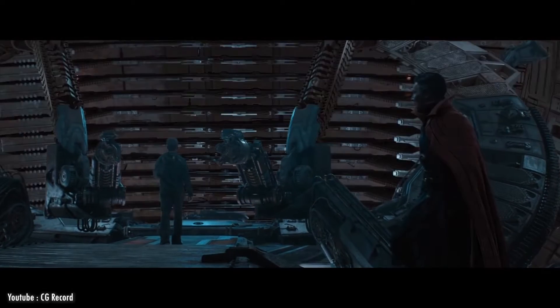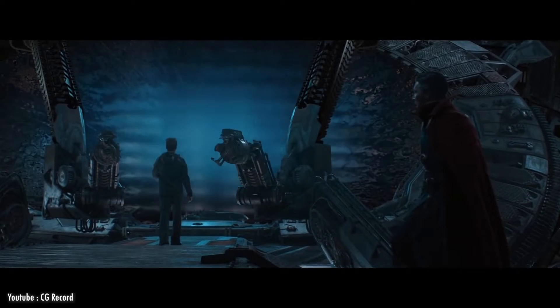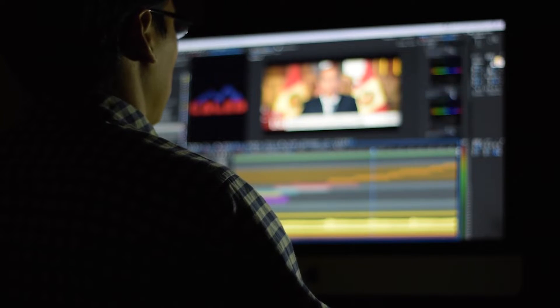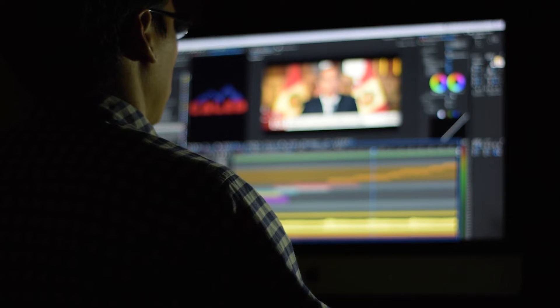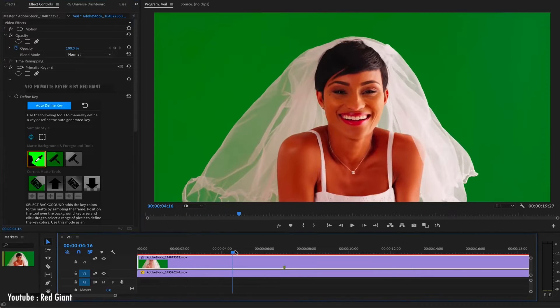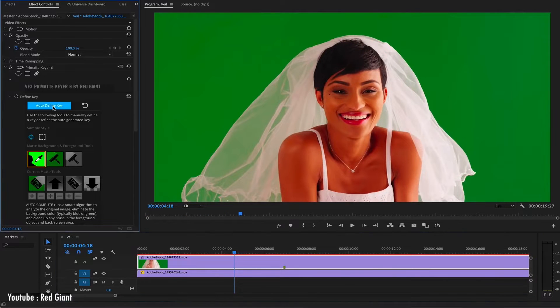You can feel the frustration of the editor who made it happen. This is why we thought of collecting this list of keying plugins for Premiere Pro to help you cut through corners and cast the keying magic on your projects.